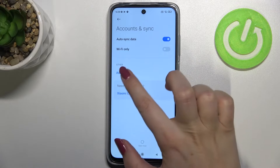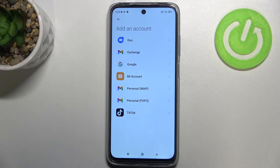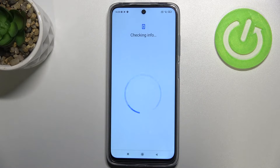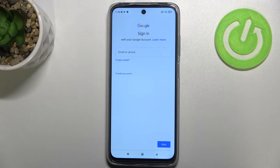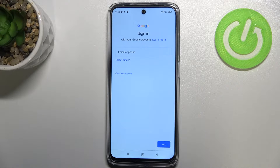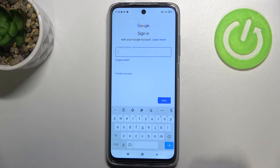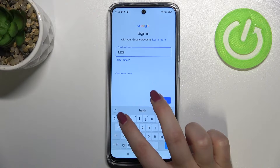Let me tap on it and tap on Add Account. Choose Google — though as you saw, you can add many types of accounts. From this step we can either create a new account if you don't have one yet, or simply type your email or phone.